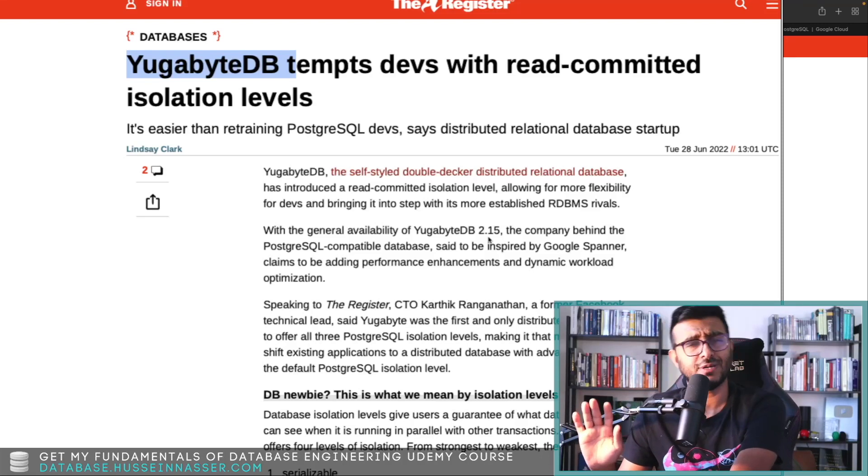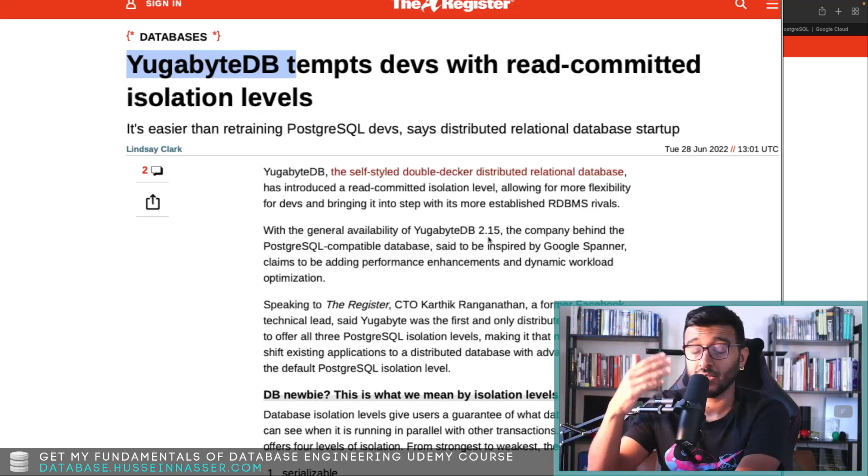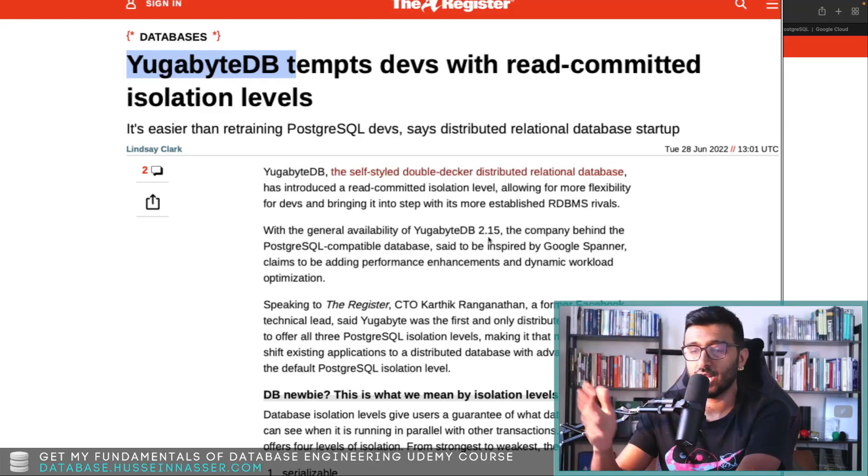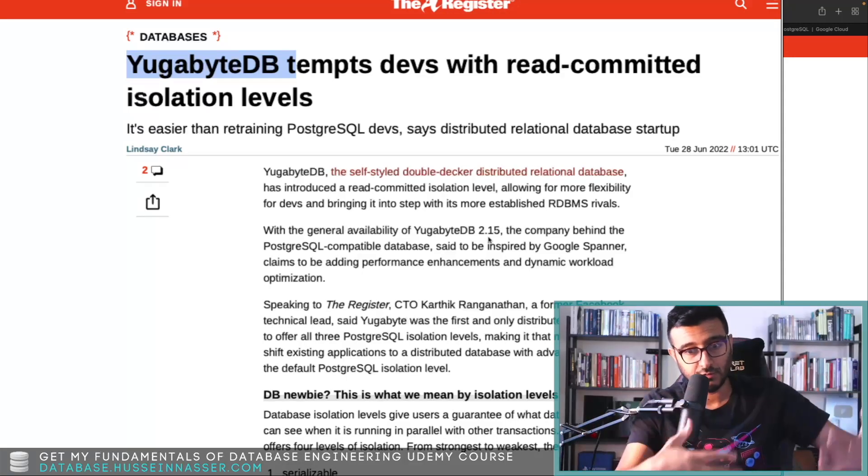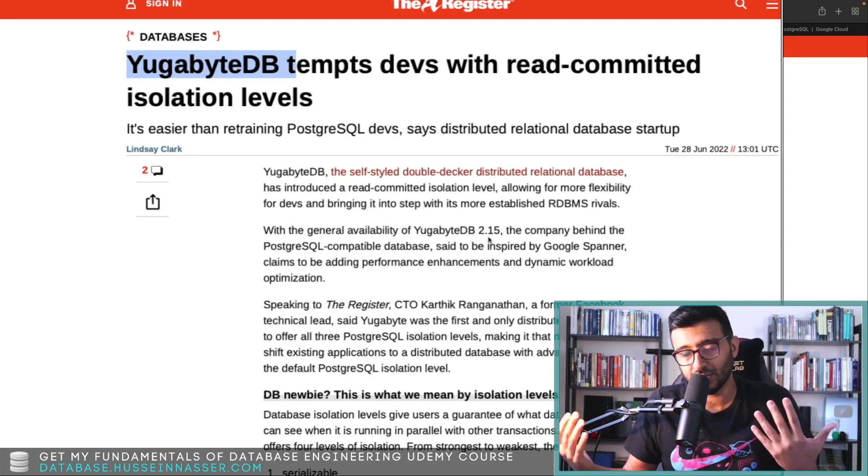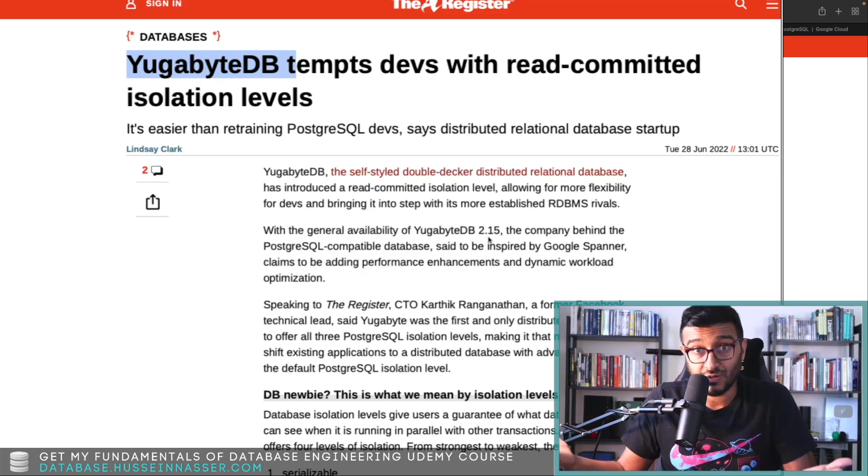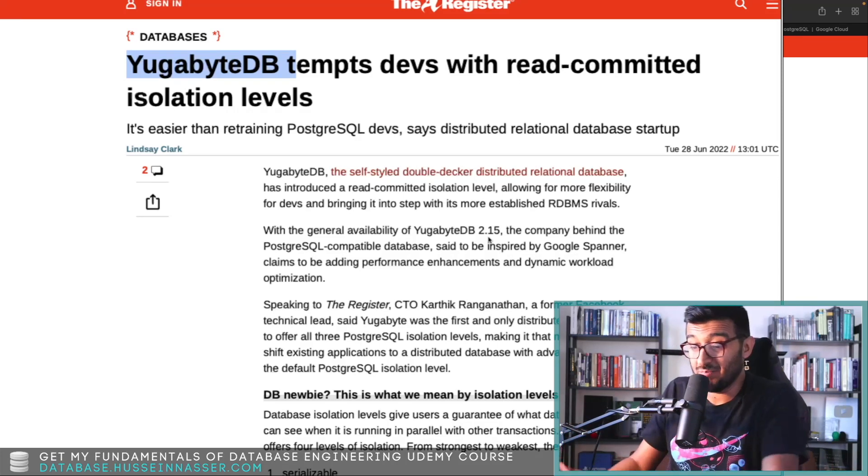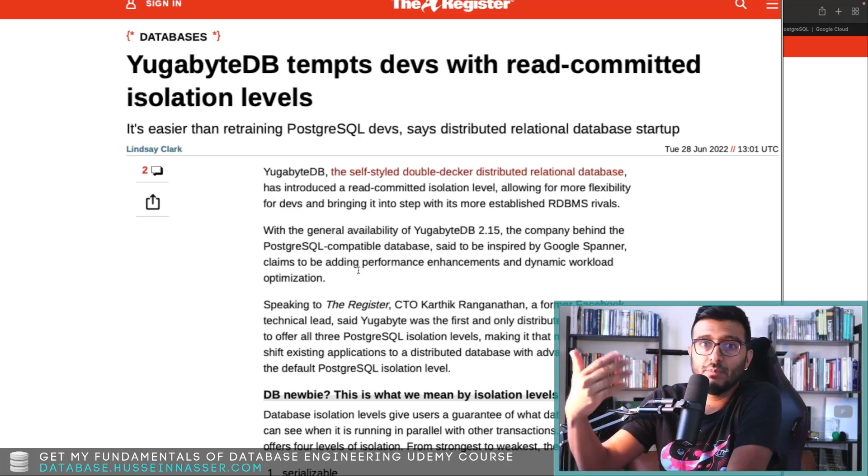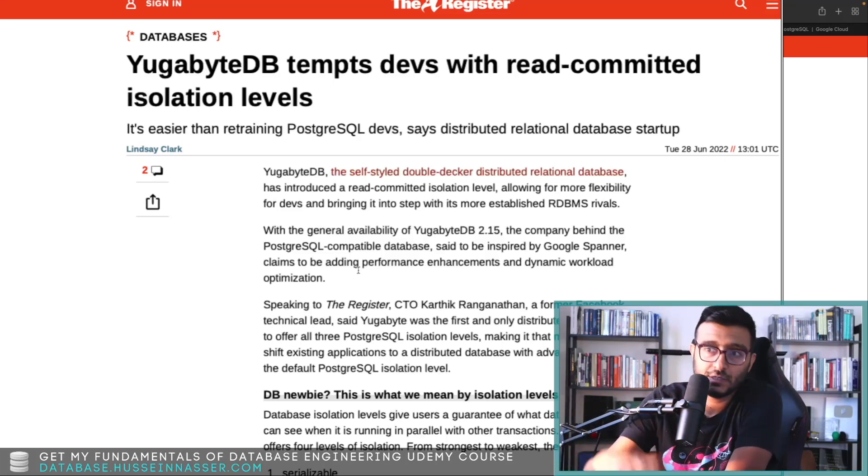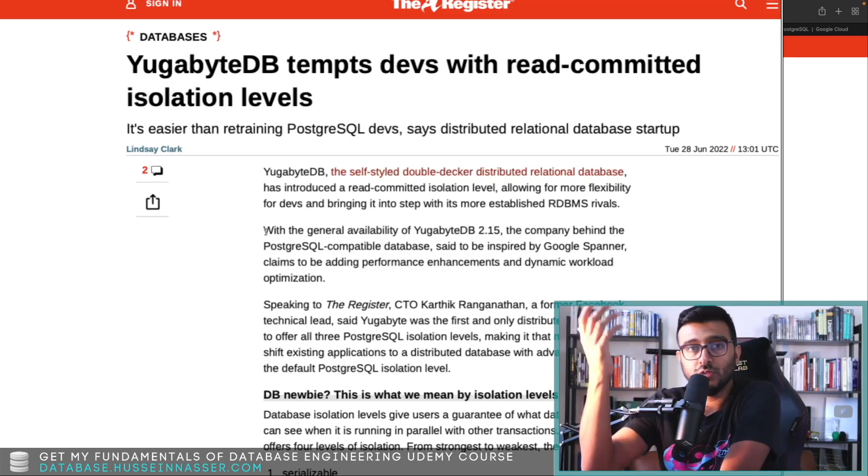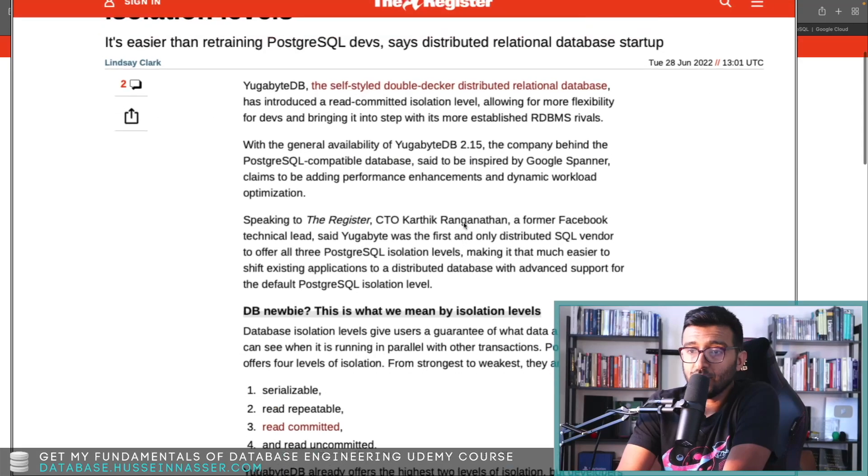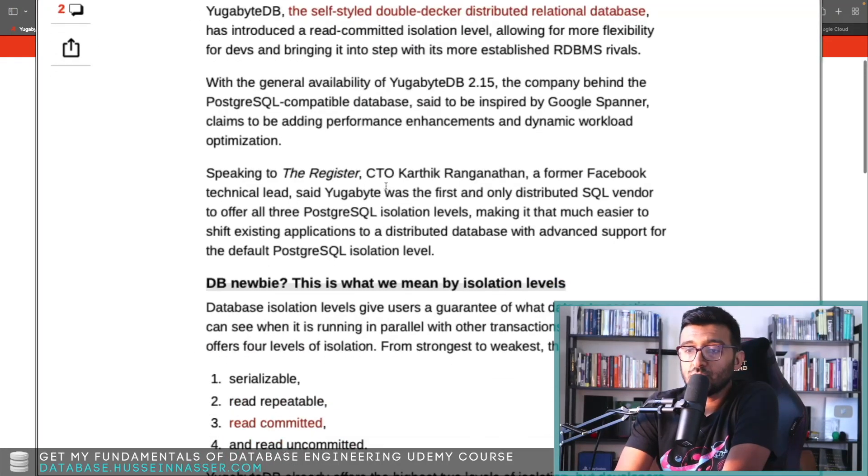Well, the YugabyteDB folks here, they are offering this feature, which is a great move. Yeah, I was really surprised. Again, I'm not really expert in cloud things or database as a service. I have experience in Postgres, Oracle, SQL Server, but everything is enterprise. All the companies I work at is enterprise level, so I always work with on-prem.